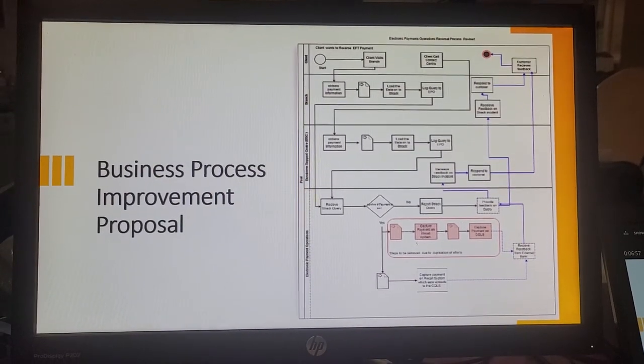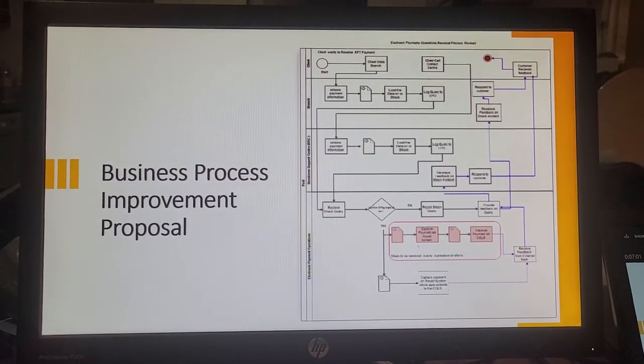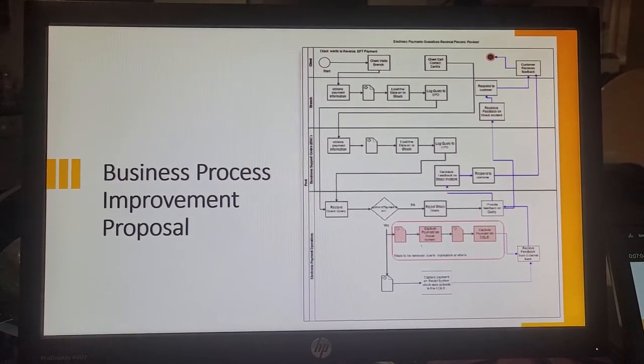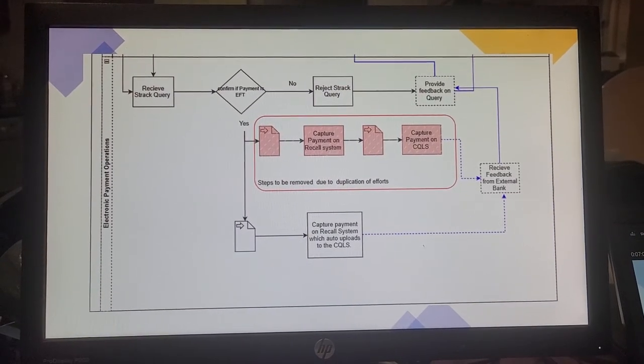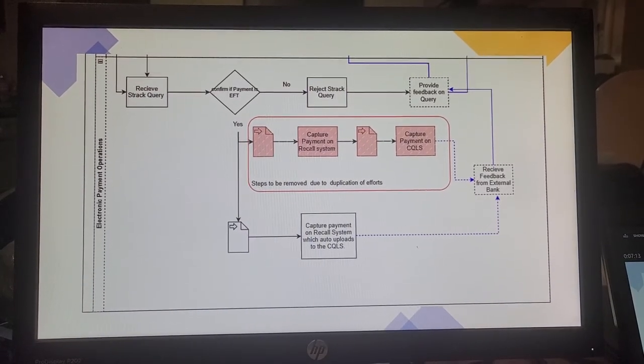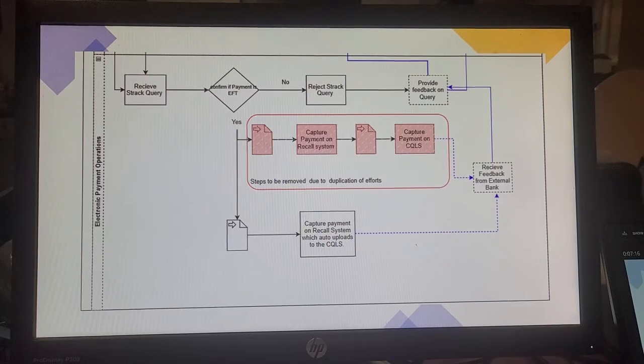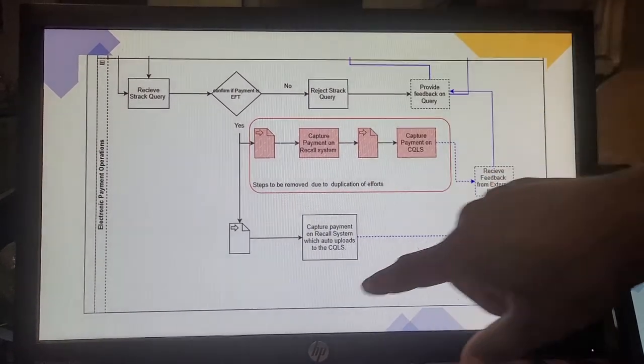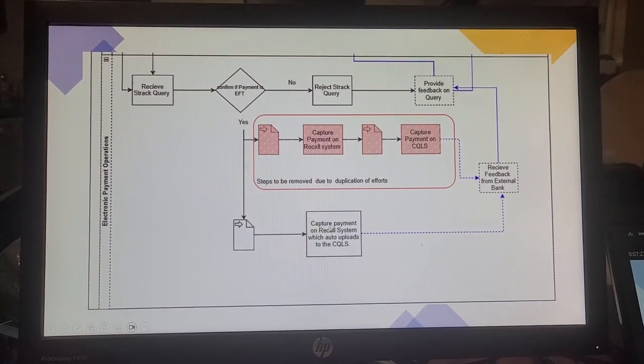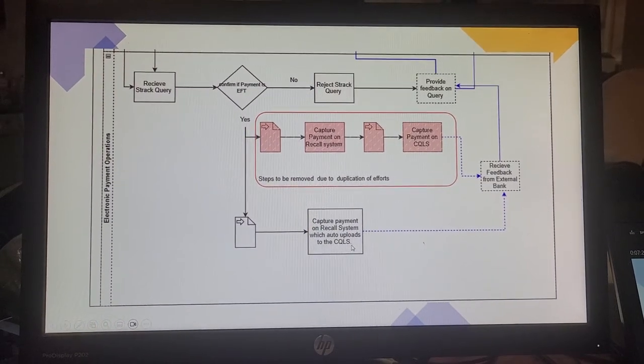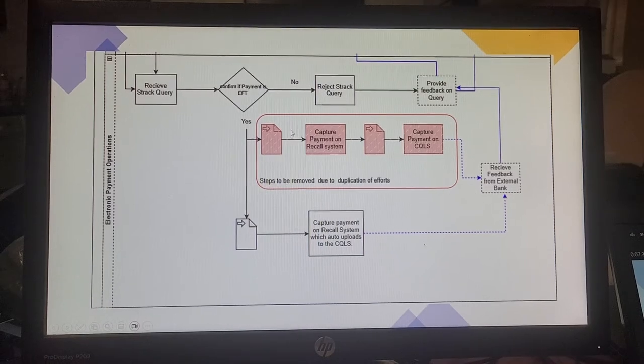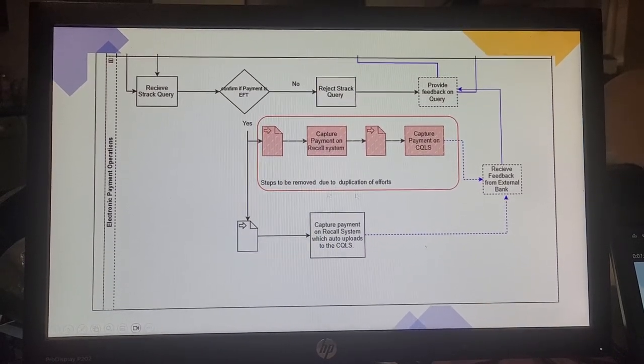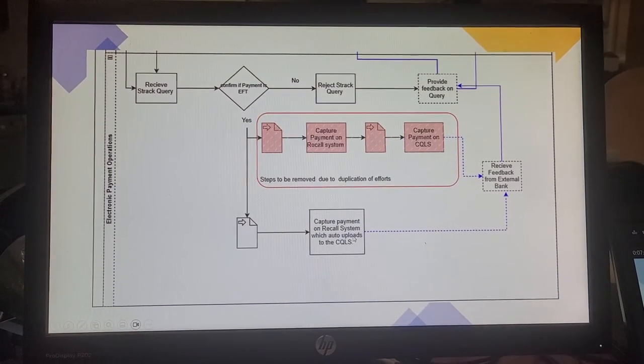The business process improvement proposal. If you can see over here, we have the same process as the initial one. What we've changed currently is once we receive the STAT query, the team will then be able to sell upfront rejected transactions if it's not a valid payment. But if it is a valid payment, we would like to have the team just capture it on the recall system, which will be auto uploaded to the central query logging system. We remove that duplication of effort and we have a single point of capture for the team to capture the data once.